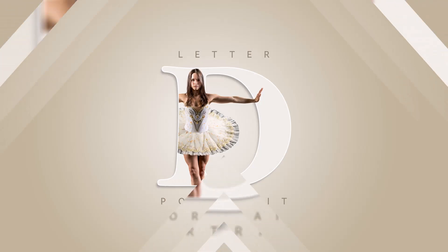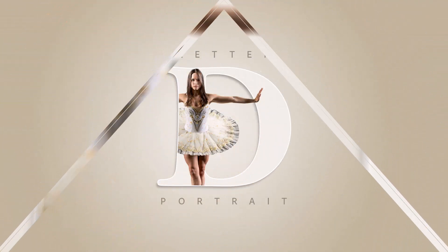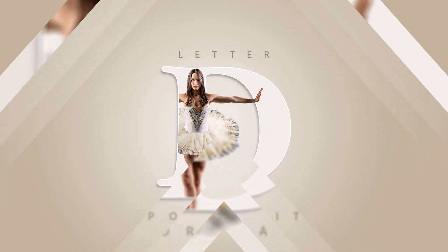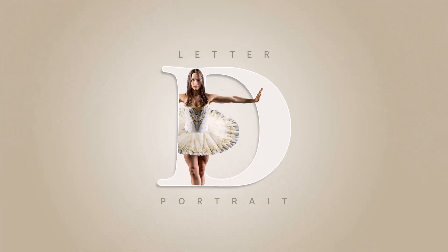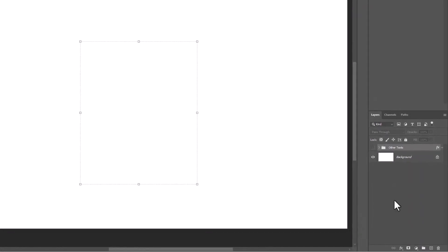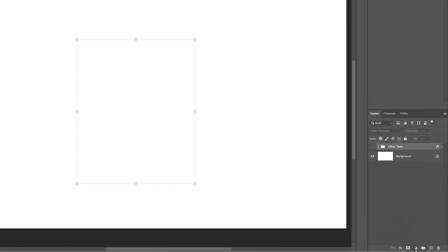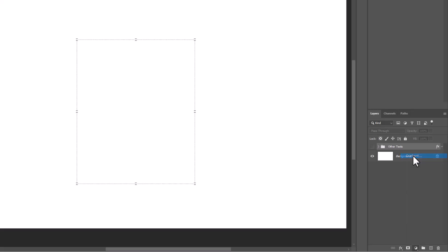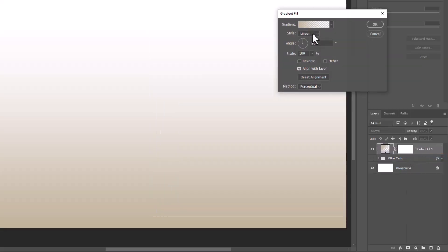In this tutorial I will show you how to make this letter portrait design in Photoshop. Create a gradient adjustment layer. Follow the settings.